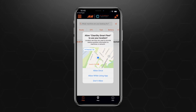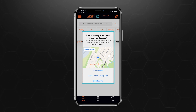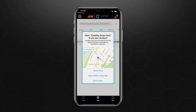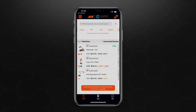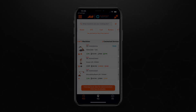Finally, allow ClearSky Smart Fleet to access your device's GPS technology by tapping either Allow Once or Allow While Using App. When complete, you will see a list of your ClearSky-connected equipment in the app's default fleet view.